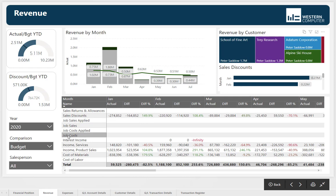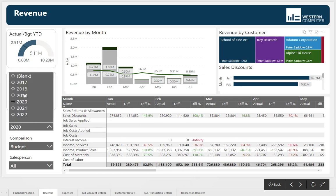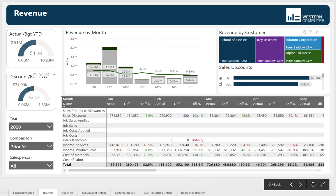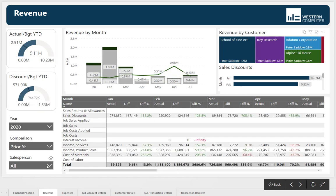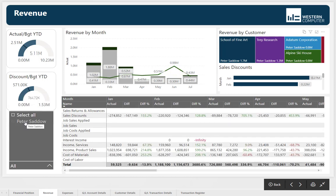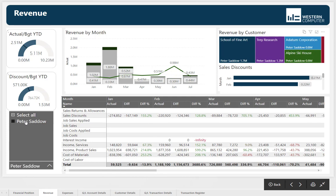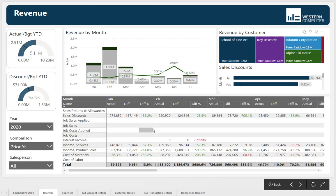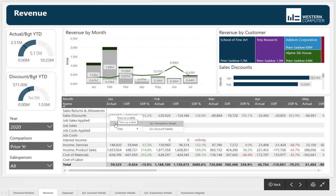We can change the year. We can compare against budget or prior year. And we can set filters for salespeople or other interesting dimensions. The accounts are color-coded green to red to show positive, negative, or unusual activity. You can drill through on the values to get to the transaction and GL account details.